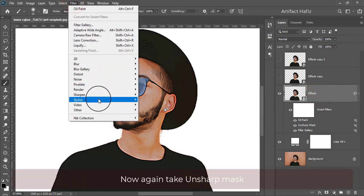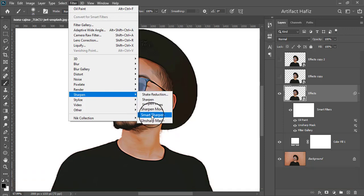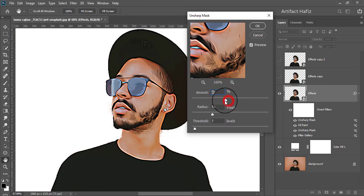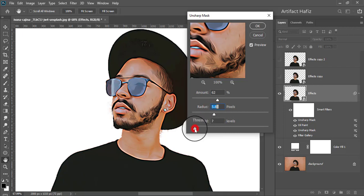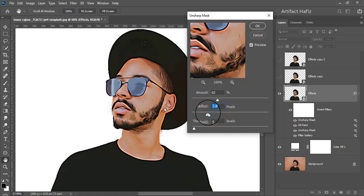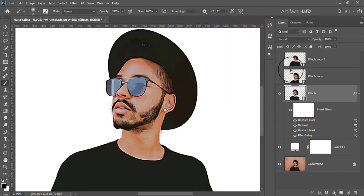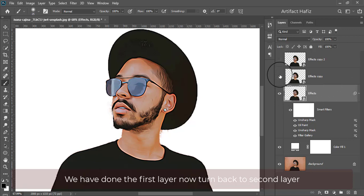Now again take Unsharp Mask. Now again take Unsharp Mask. We have done the first layer — now turn back to the second layer.